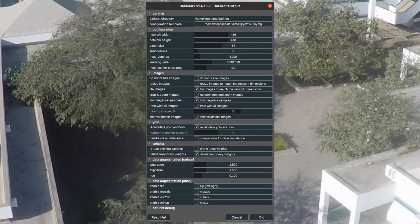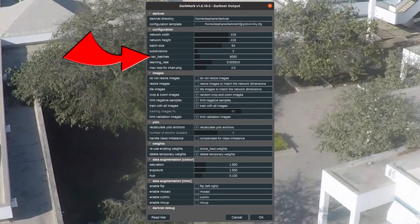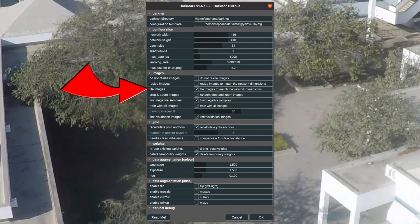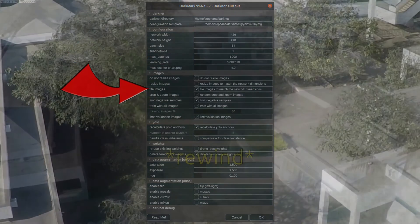The network was trained for 6,000 iterations, and when run through DarkHelp with tiling enabled, this is what it looks like.